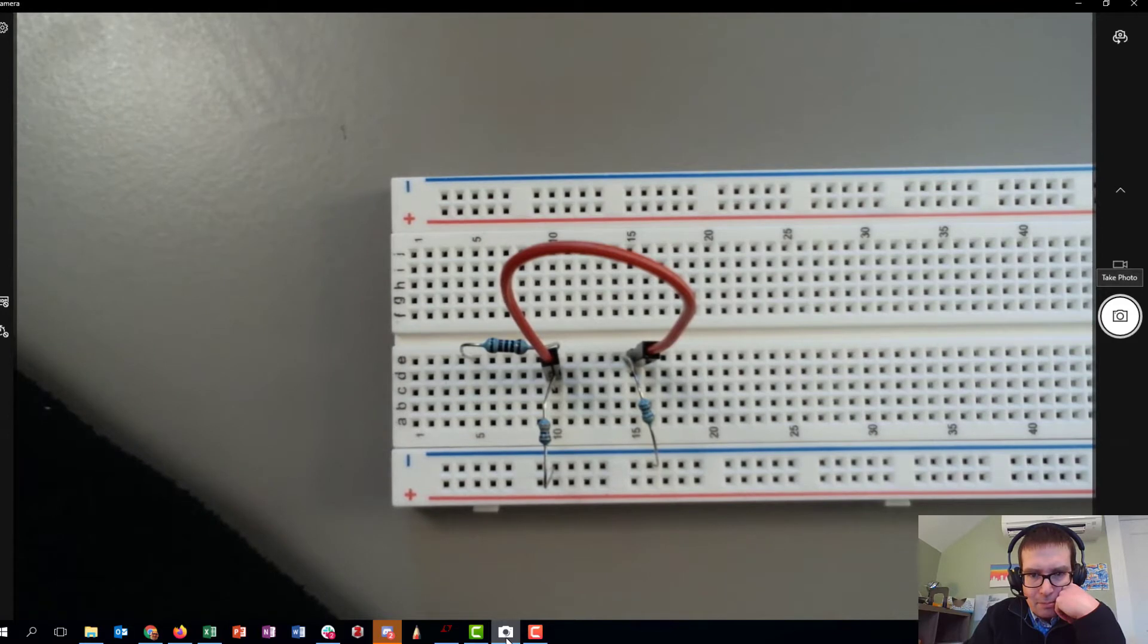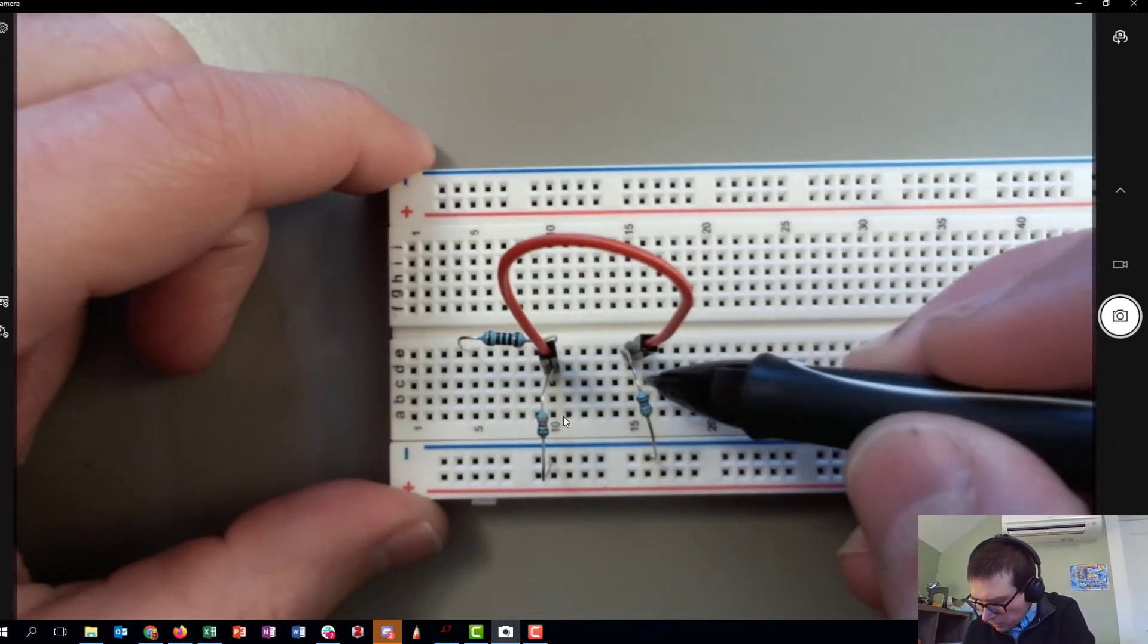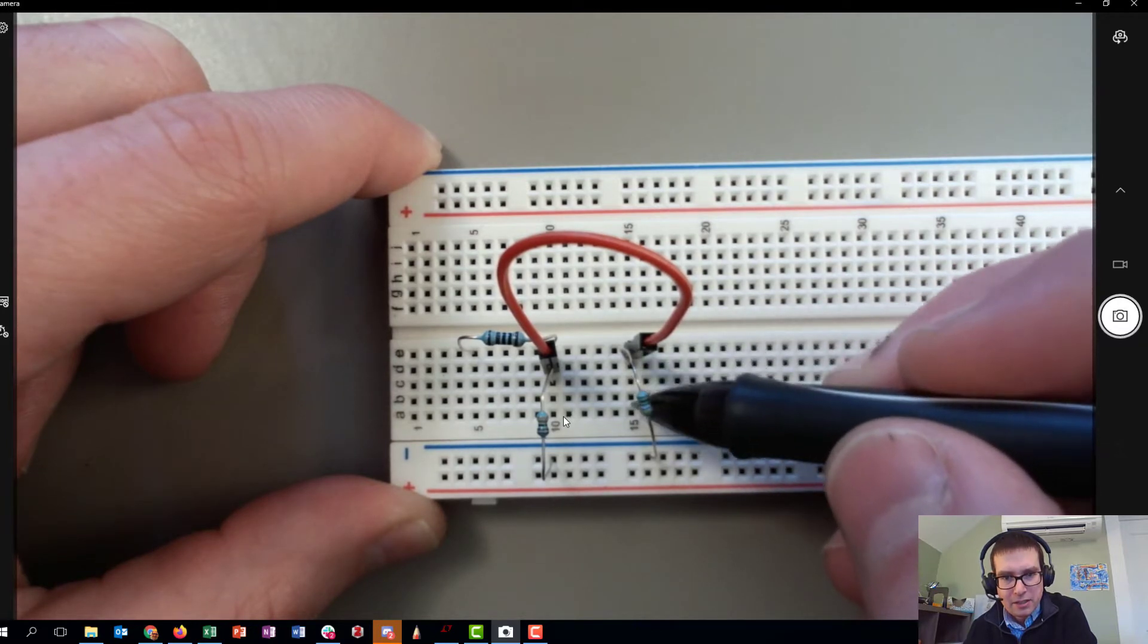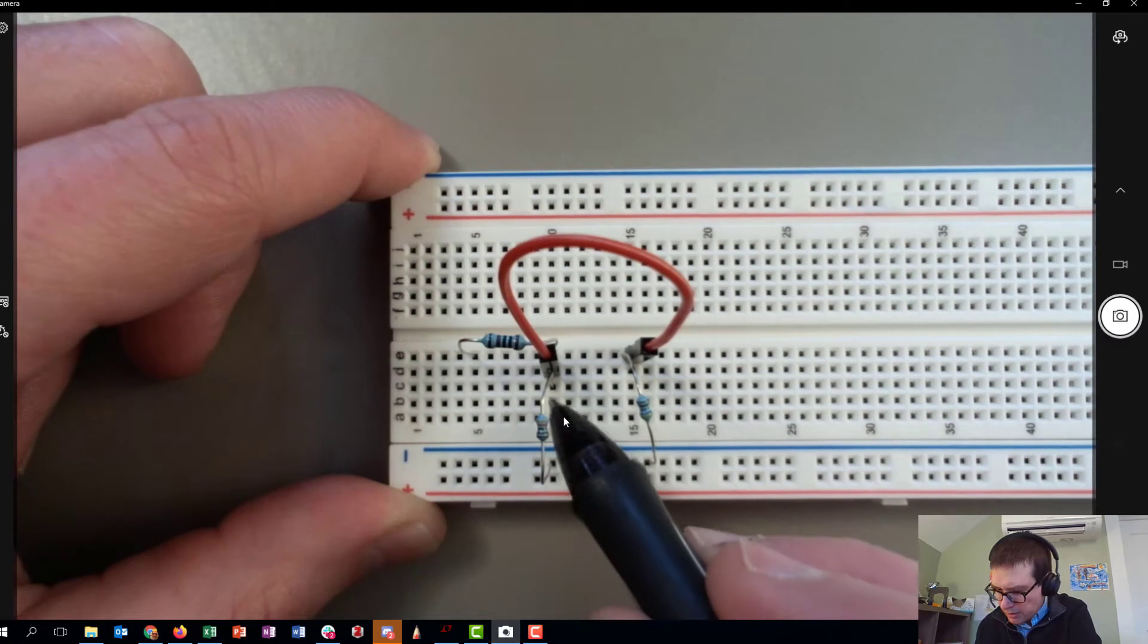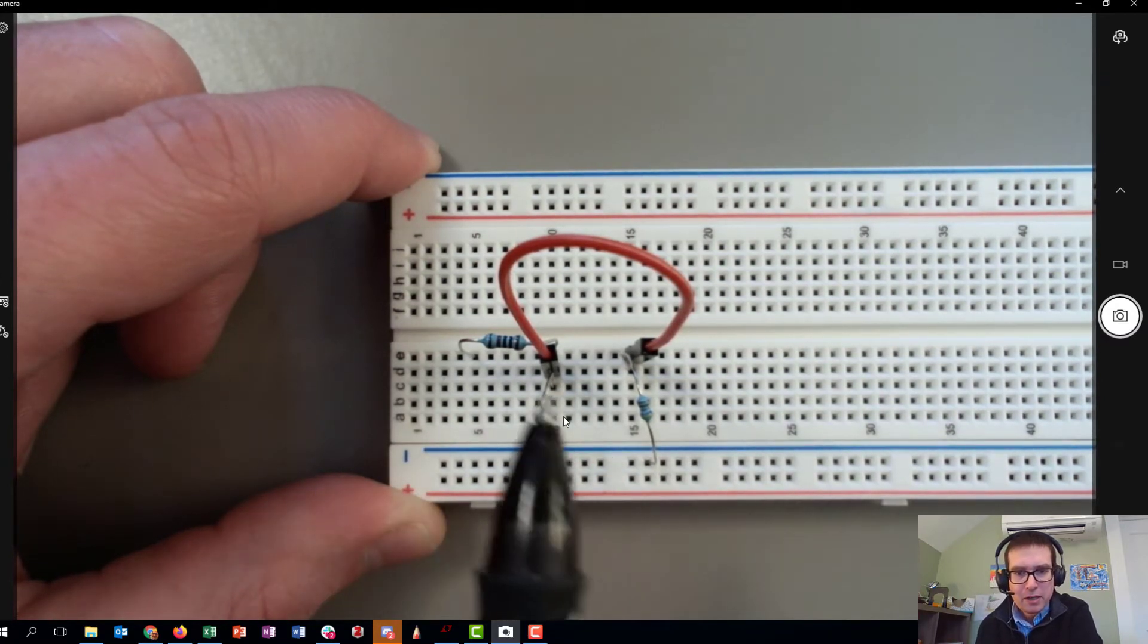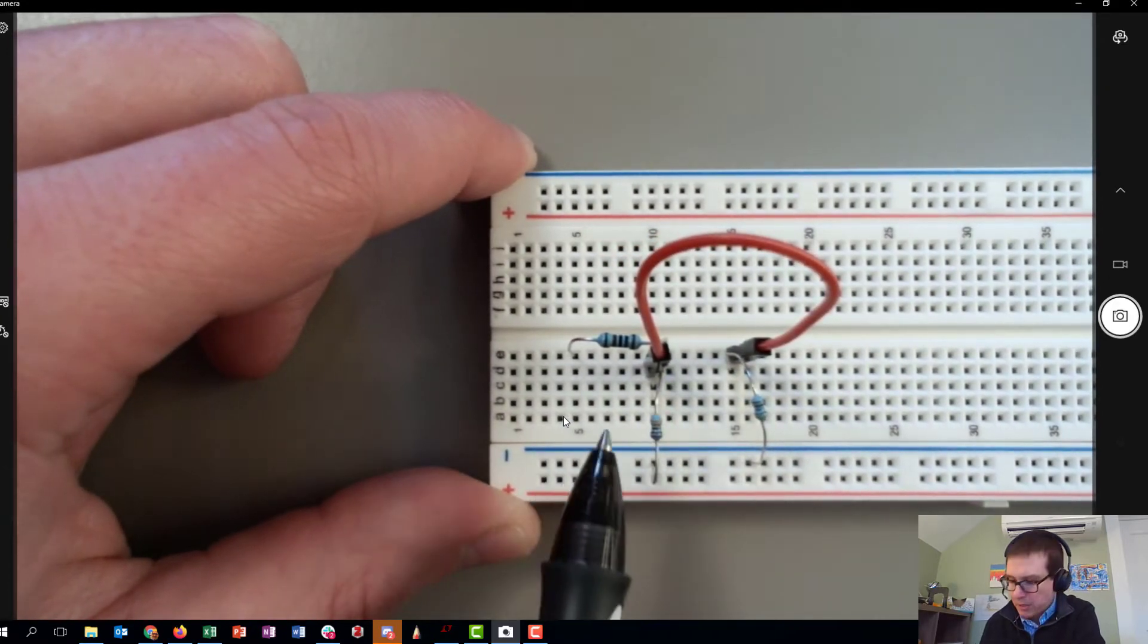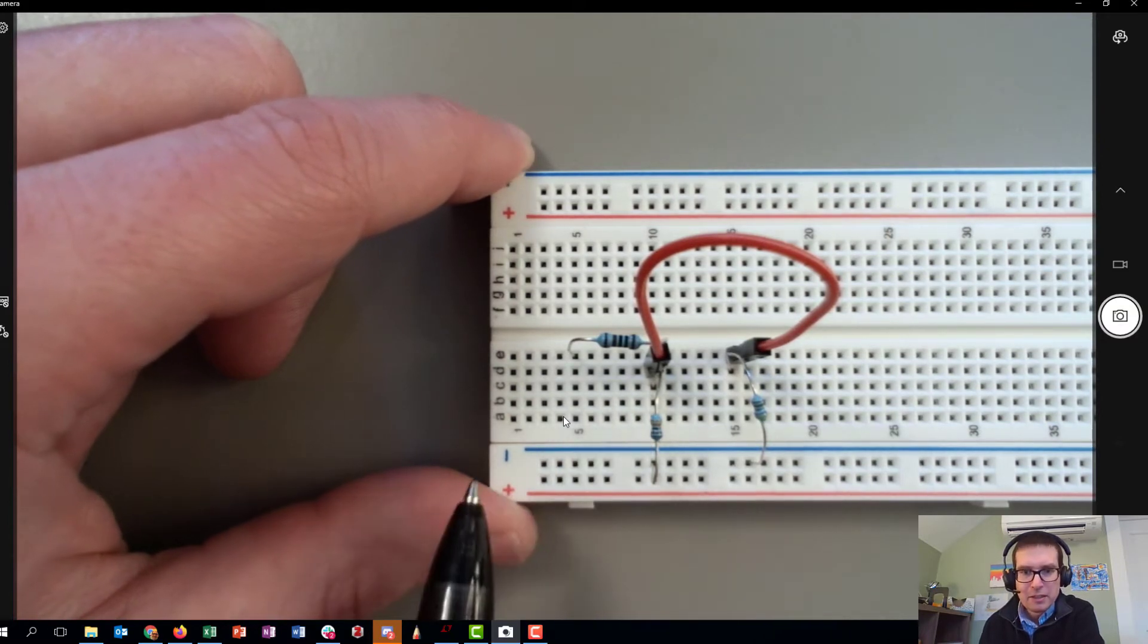Typically the way these things are hooked up is that along a row here, like row 15, anything I plug into 15 is actually connected to the same node. Likewise, anything connected to row 10 is all hooked up at the same node. So if I want to hook a lead of one resistor up to this other resistor, I can plug both leads into different sockets on row 10.